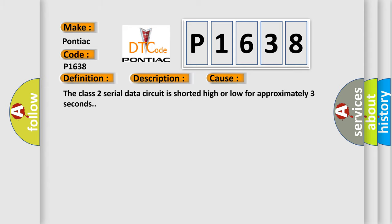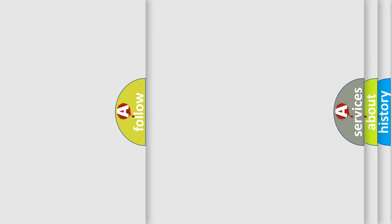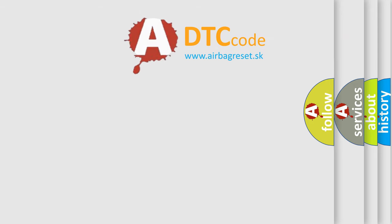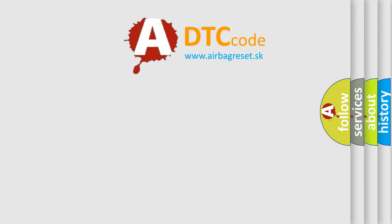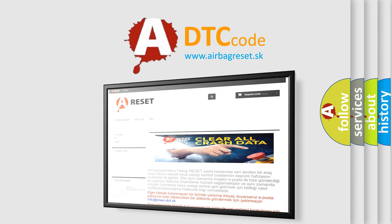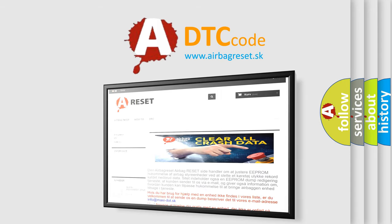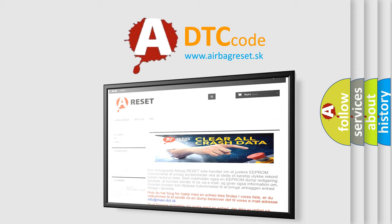The Airbag Reset website aims to provide information in 52 languages. Thank you for your attention and stay tuned for the next video.